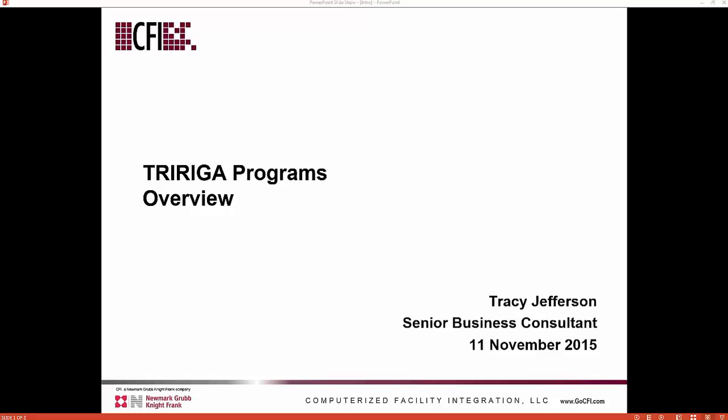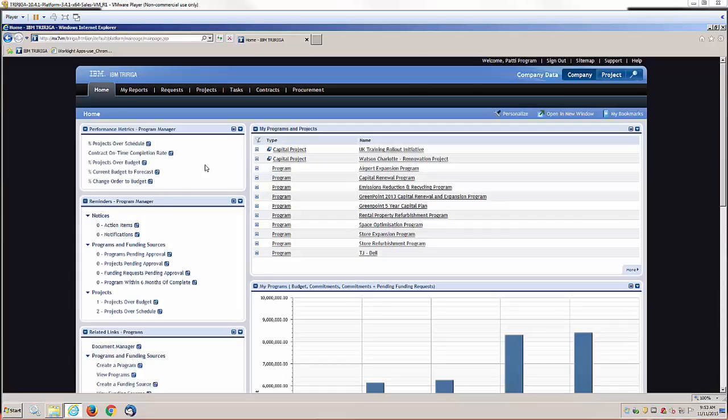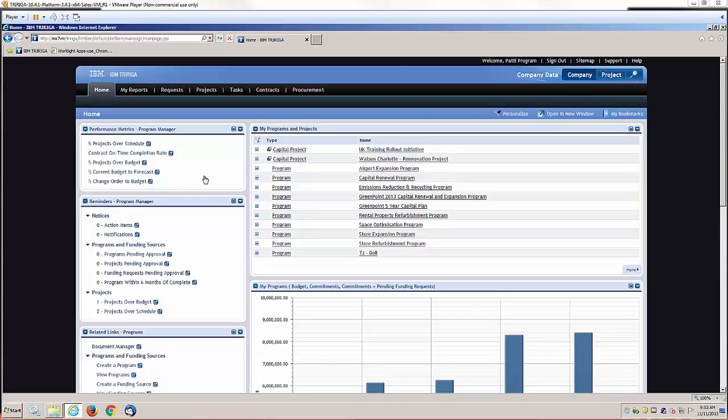Welcome to an overview of TriRiga programs functionality. This is the default program manager portal. This portal gives you access to metrics, reminders, action items, and notifications that are important for the programs you're assigned to.